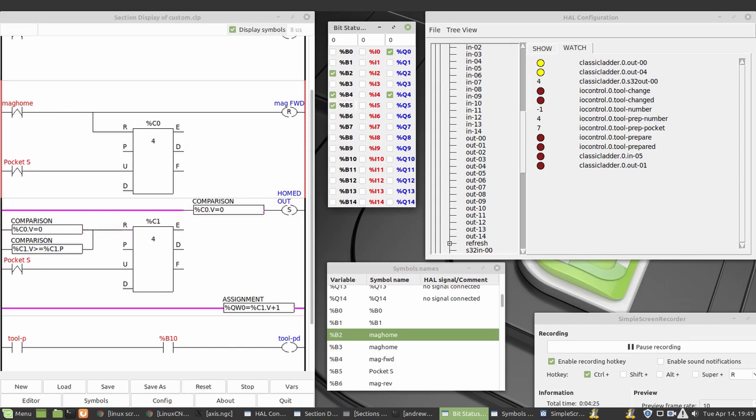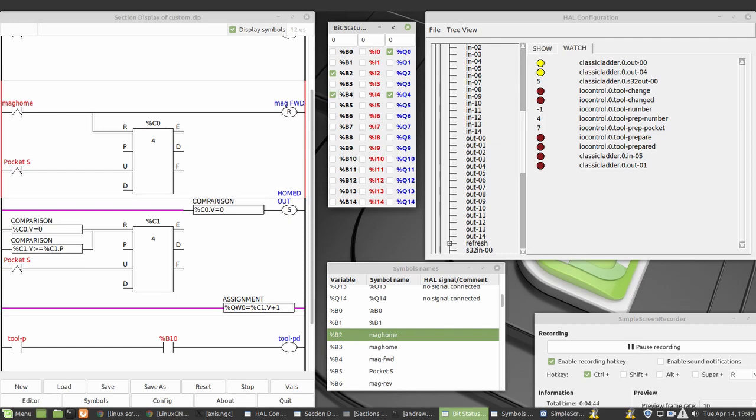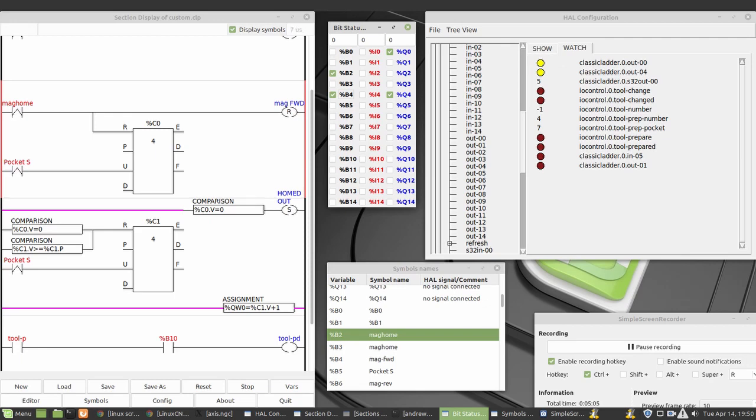You can see down here, I was pointing at the screen, that doesn't work, I'm doing a screen recording. You can see down around this counter, it's just going past and counting. And if you look over here, this classic ladder S32 out bit, or integer number, this goes out to, it's not connected yet, but this would go out to one of these IO control buttons, and it would tell them what tool number. I don't think I need to do that actually, but anyway, no, we'll leave that for now. So the counters start from zero.